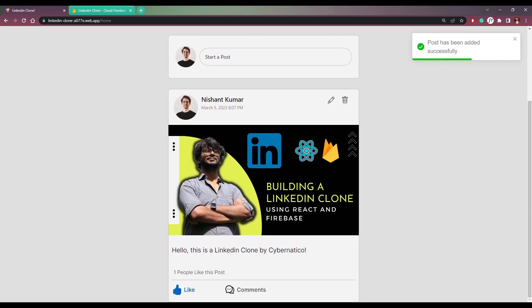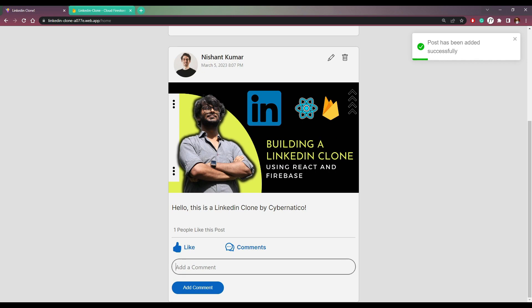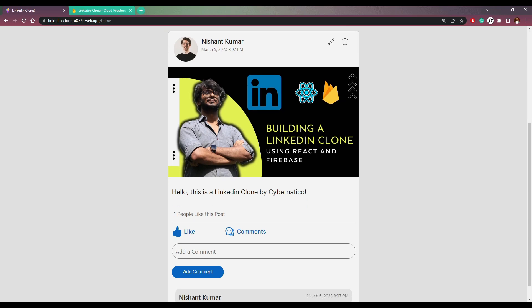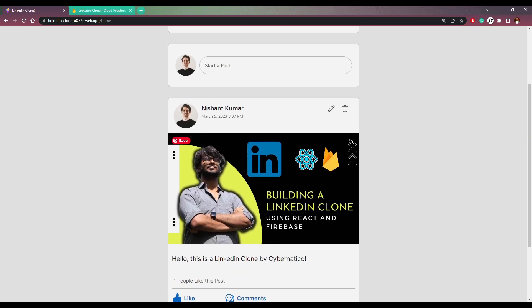We can like the post and comment on it. We can comment like 'this is comment one', click add comment, and the comment will appear with the username and the timestamp.